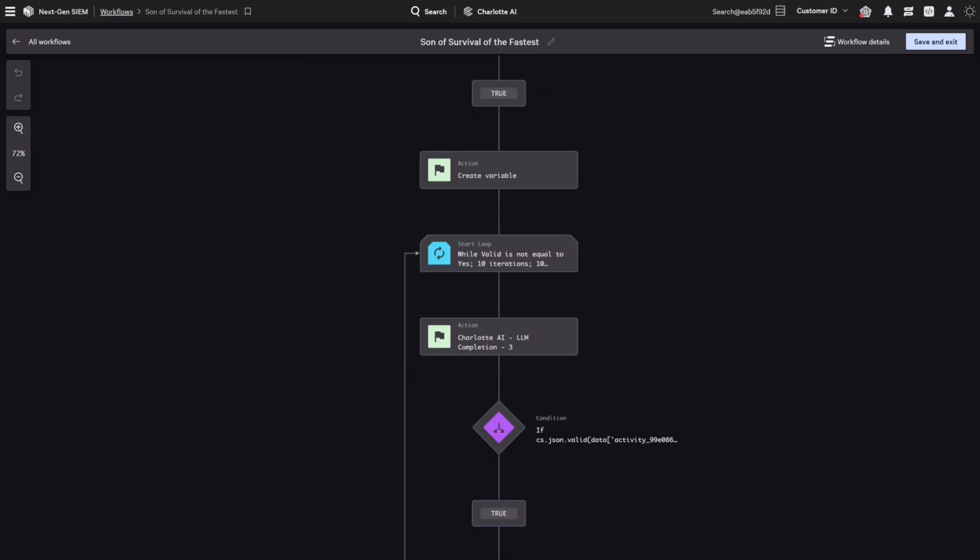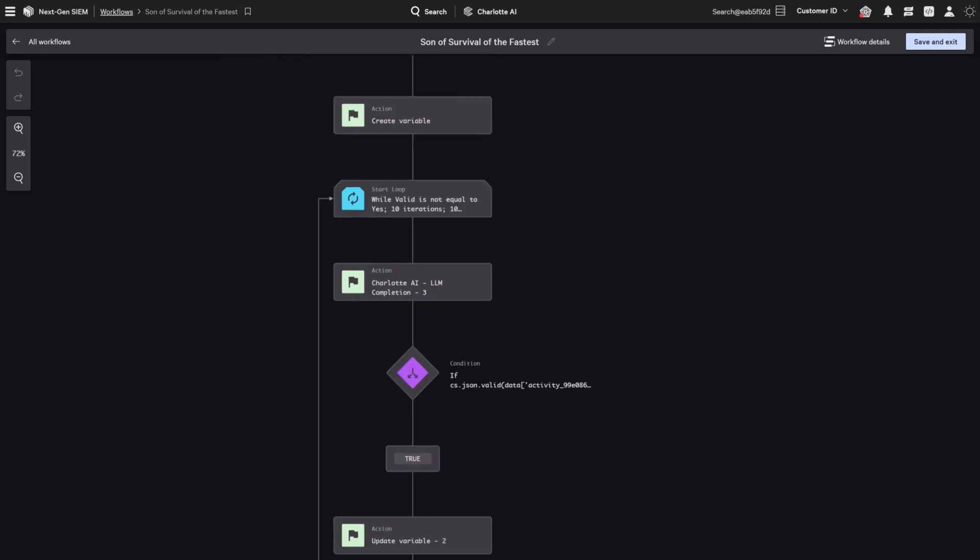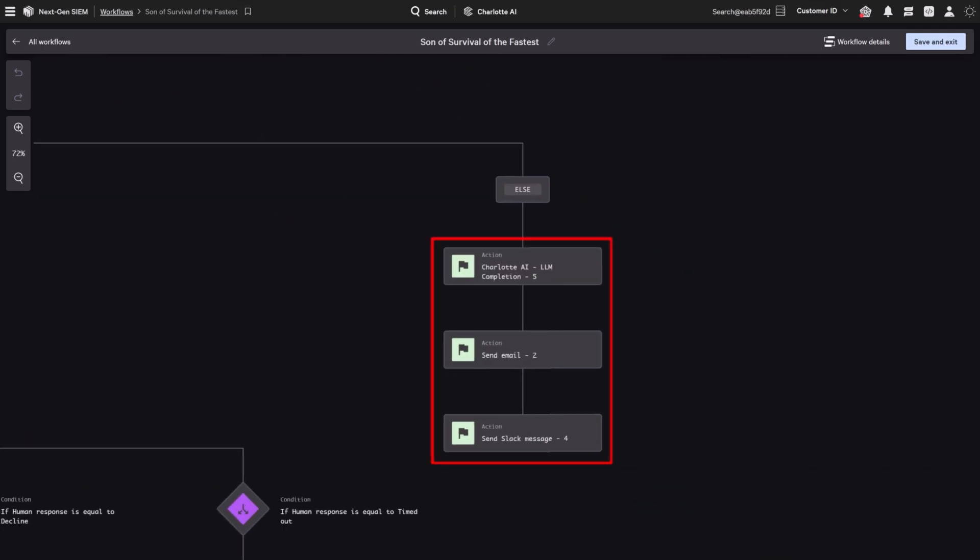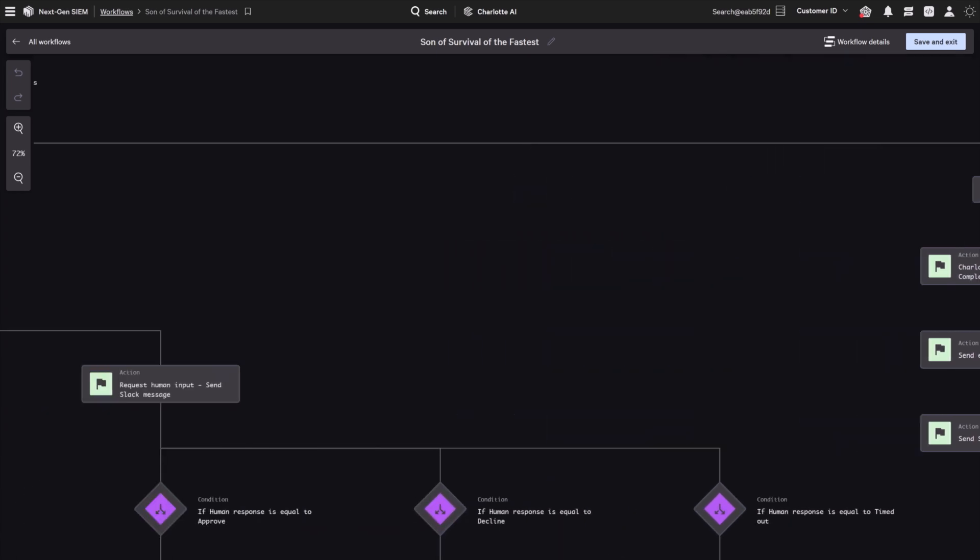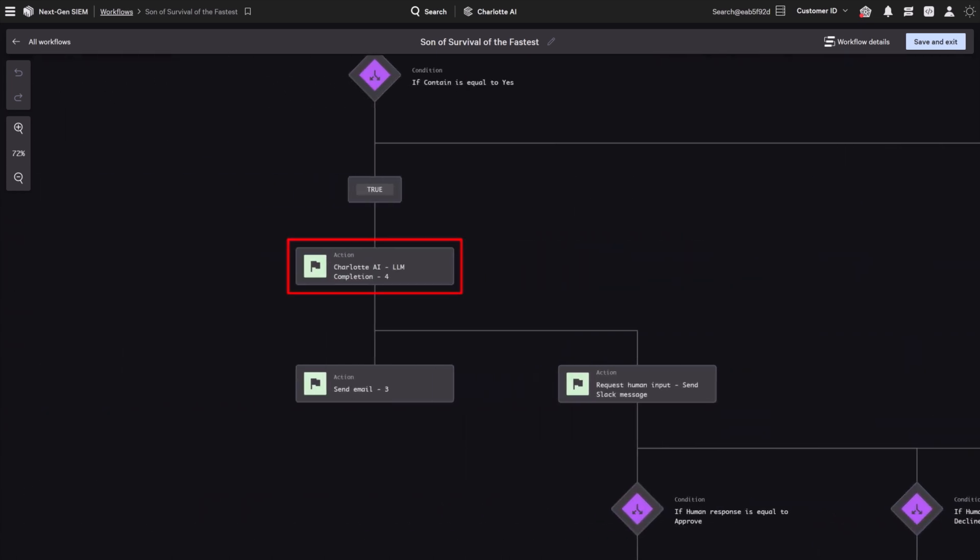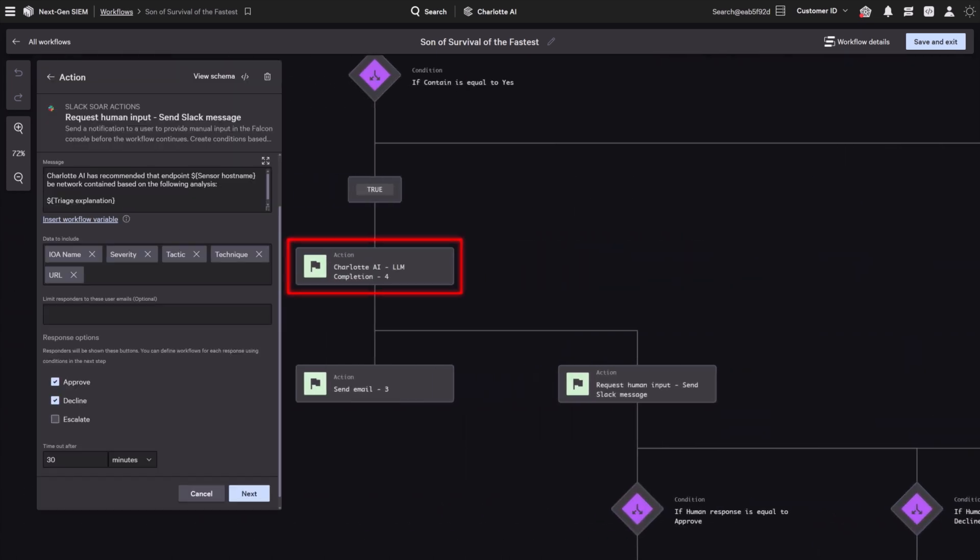If containment isn't recommended, we invoke another model to write a message explaining why and send it to our security analyst team. If containment is recommended, we ask a different model to write a message justifying its decision and adding key context for the team.